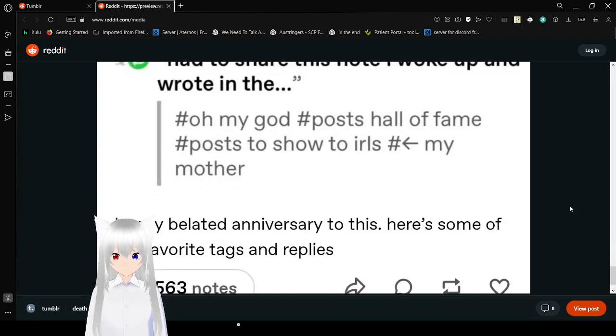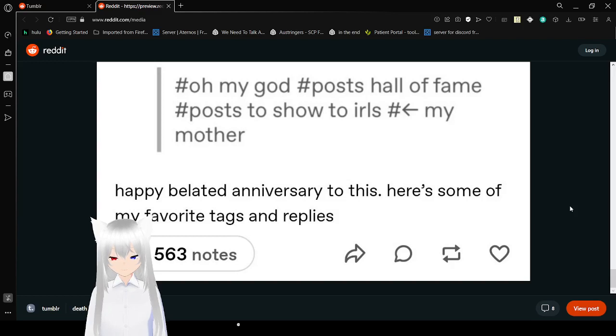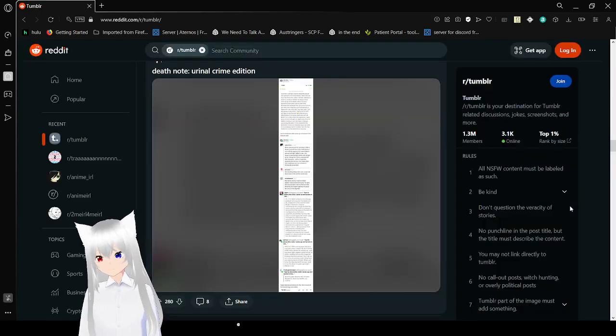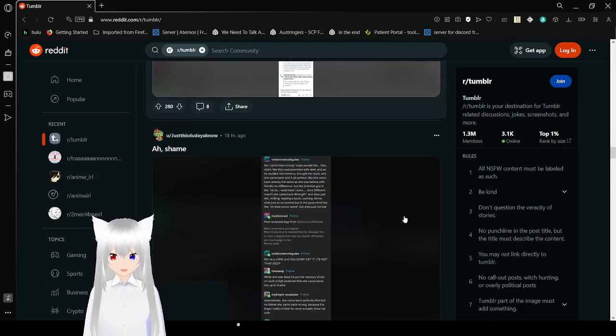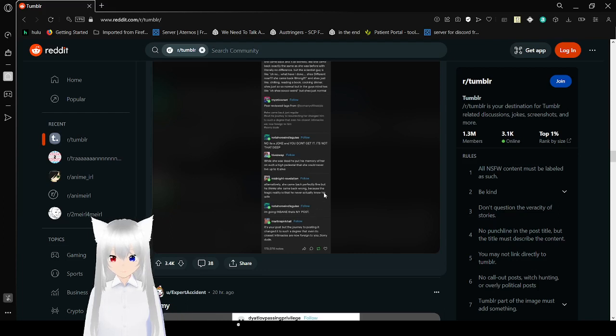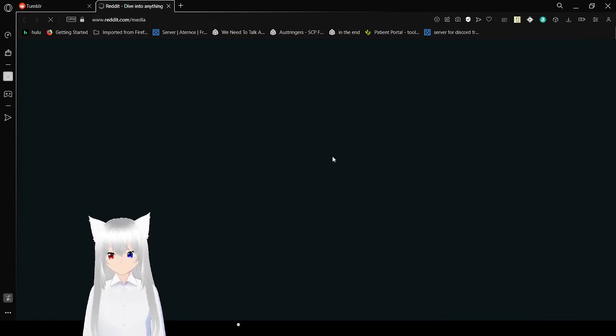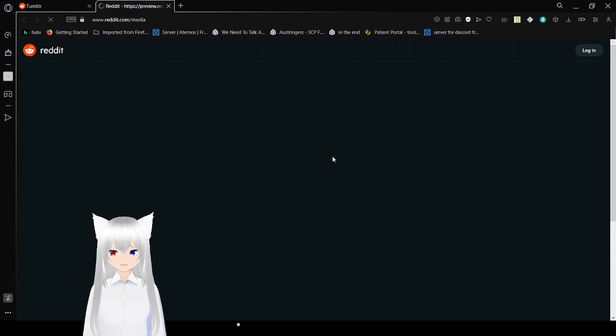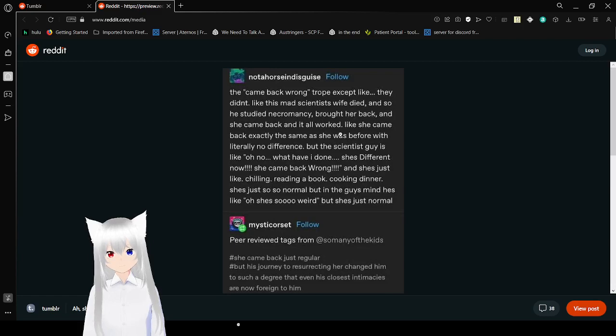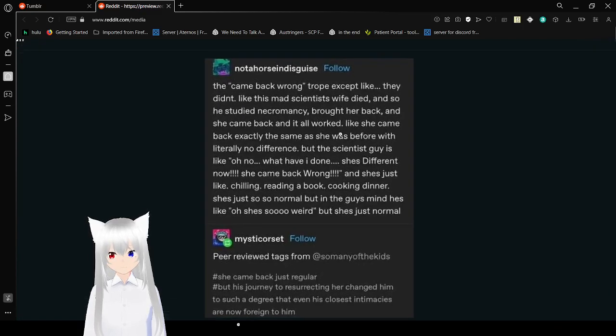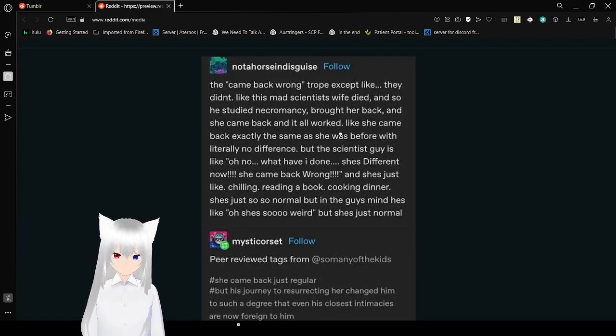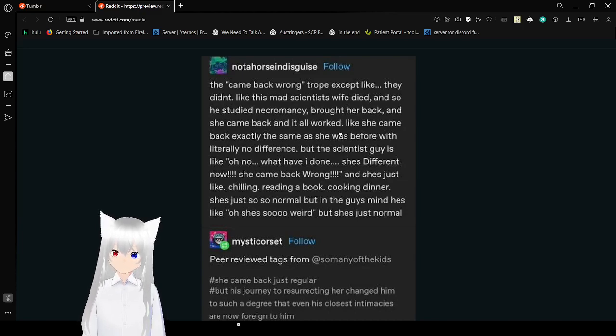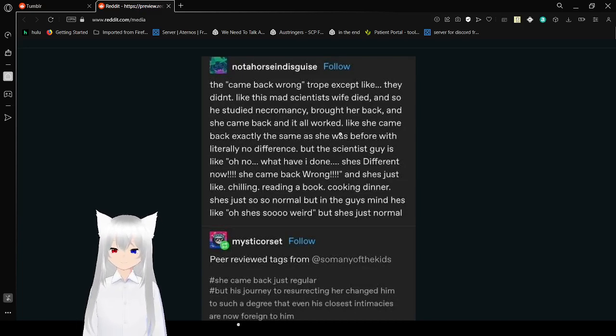L, who is right? Death note. My god. Post of all of fame. Post show to Iris. My mother. I related the anniversary to this. Here's some of my favorite tags and replies. That post was amazing. Death note urinal crime edition. Another one of these. This is a good one. That was amazing, though.